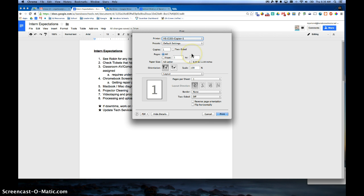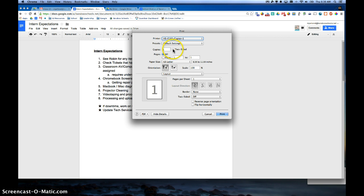Now if I just wanted to print that, I can click print there, and it will send that print job down to that machine. Or if I wanted to duplex it, I click on the two-sided right here, and that's going to duplex my document.